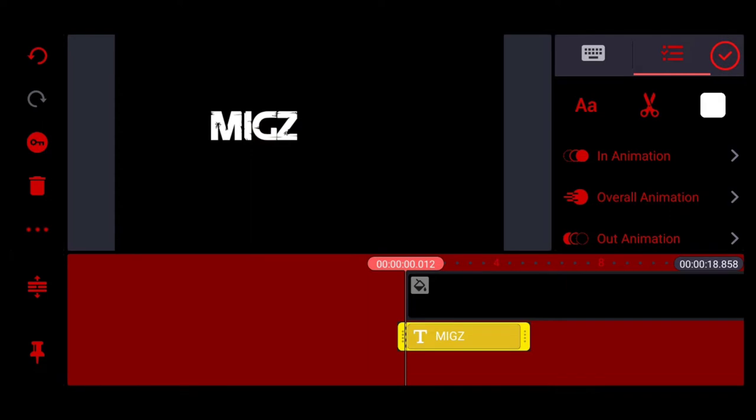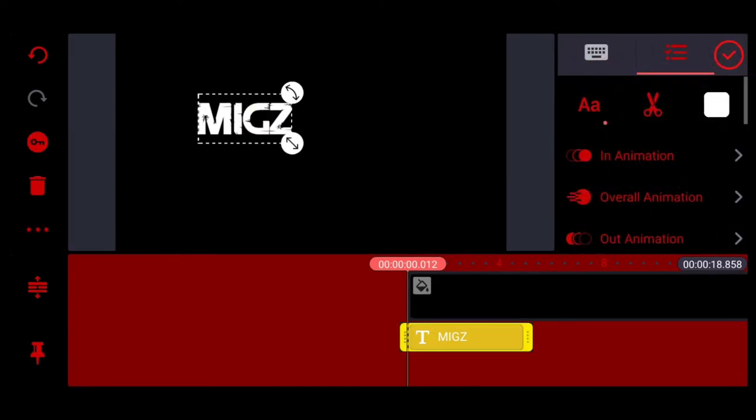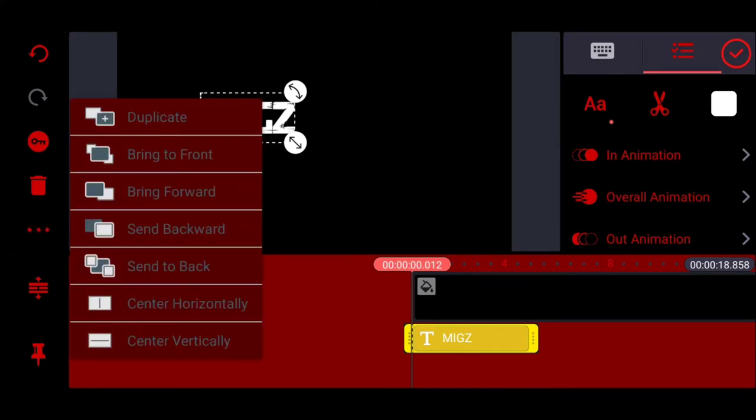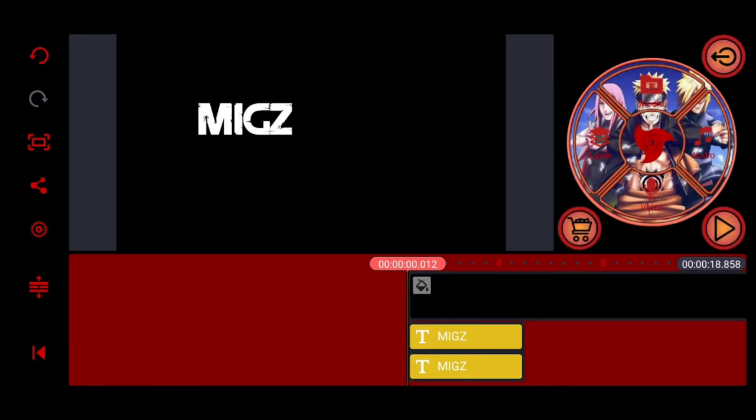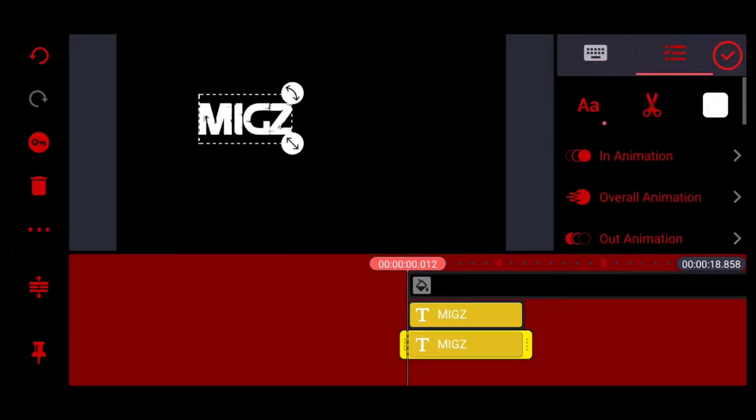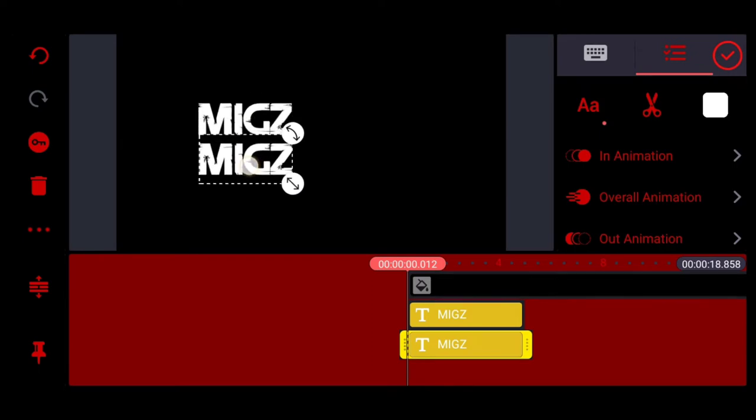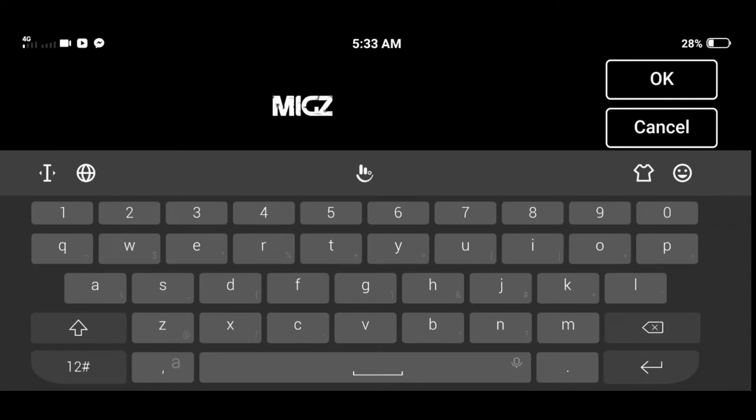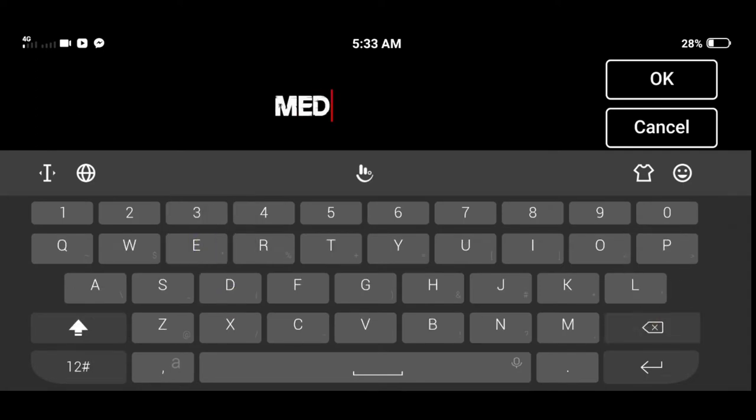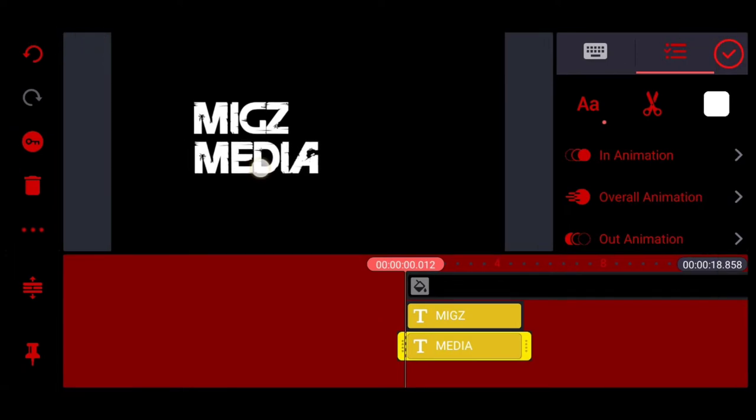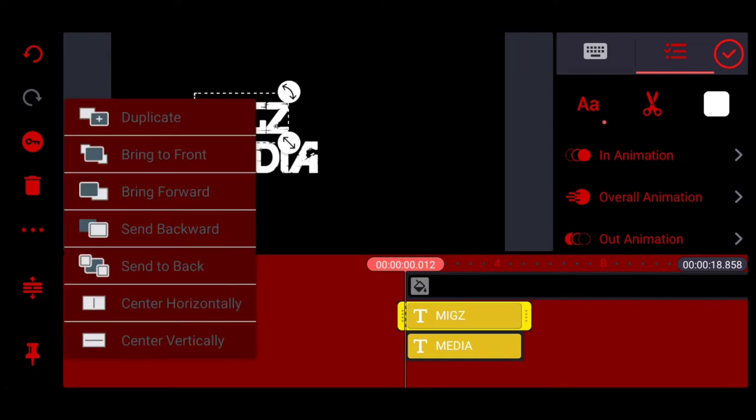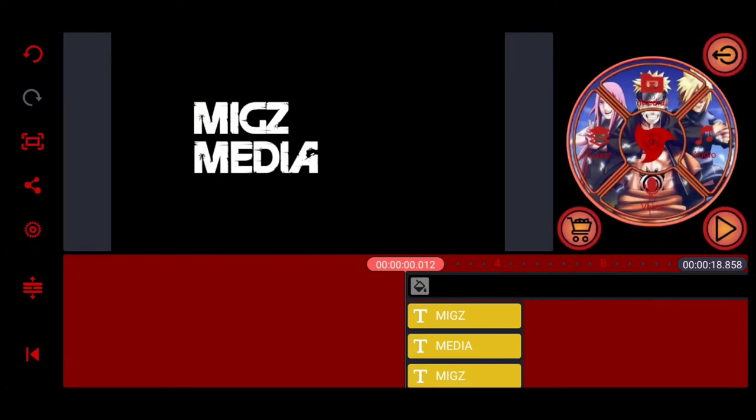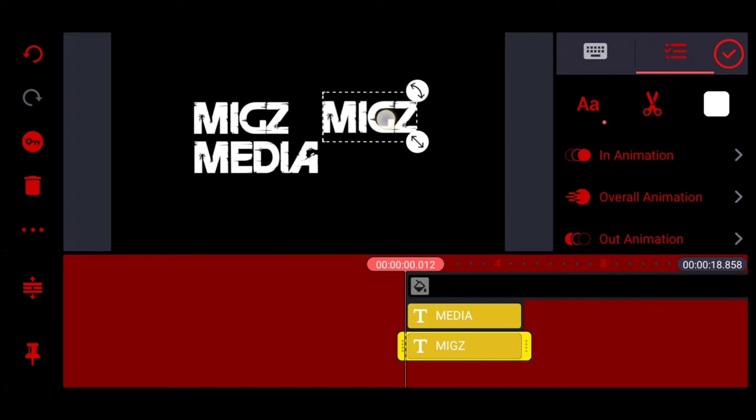So guys, pinili ko po ang font na gusto ko. Pinili ko po yung size na gusto ko. So kayo rin po, kung ano yung mga taste nyo, ay yun lang po ang gawin nyo. So guys, makikita nyo after kung magawa yung isa, ay sinus ko lang ang duplicate para mas mapadali tayo. So what I'm going to do is I will just change the name. So okay. Then i-align lang po natin.